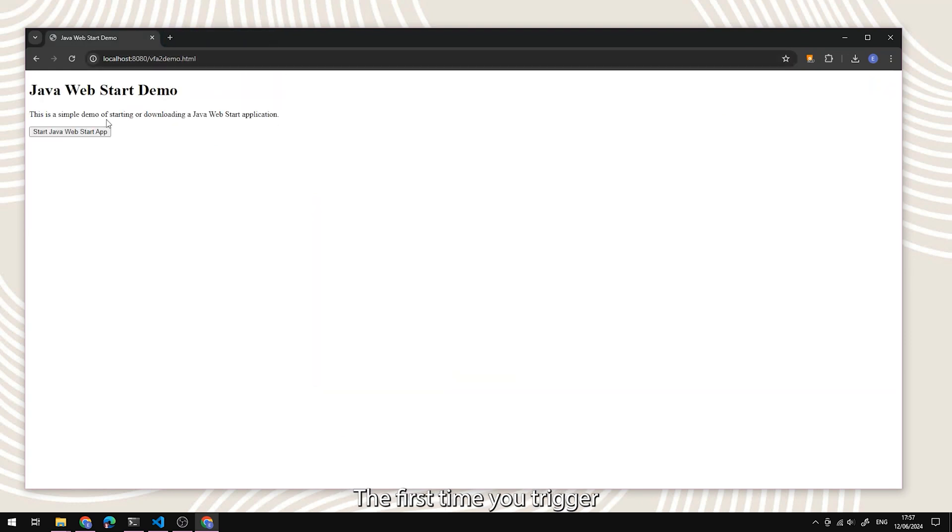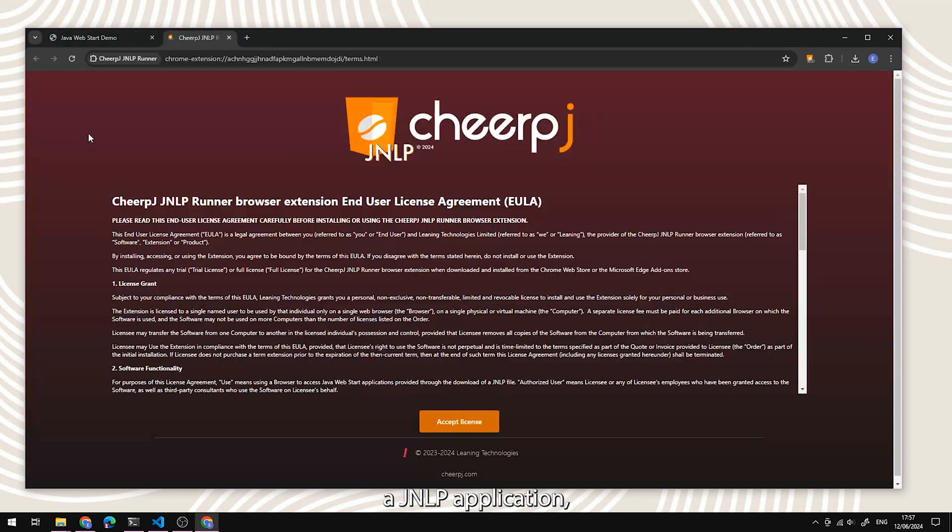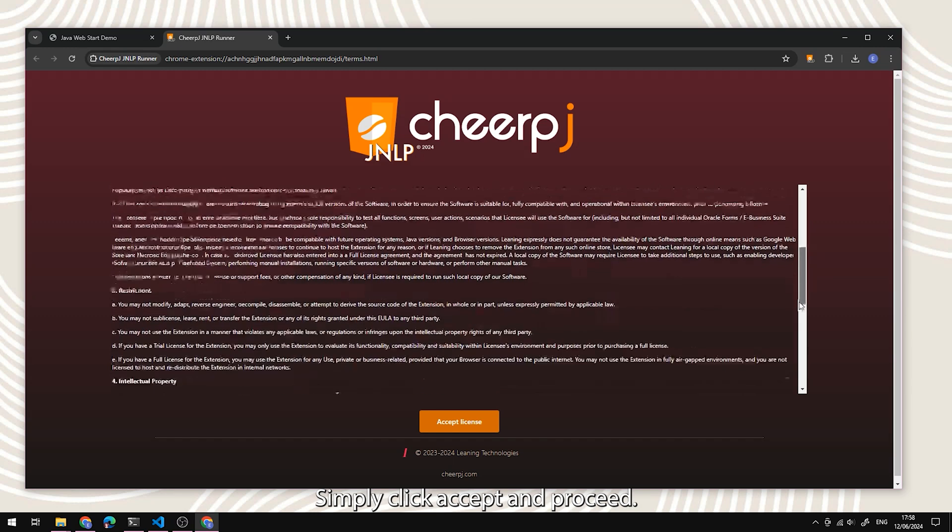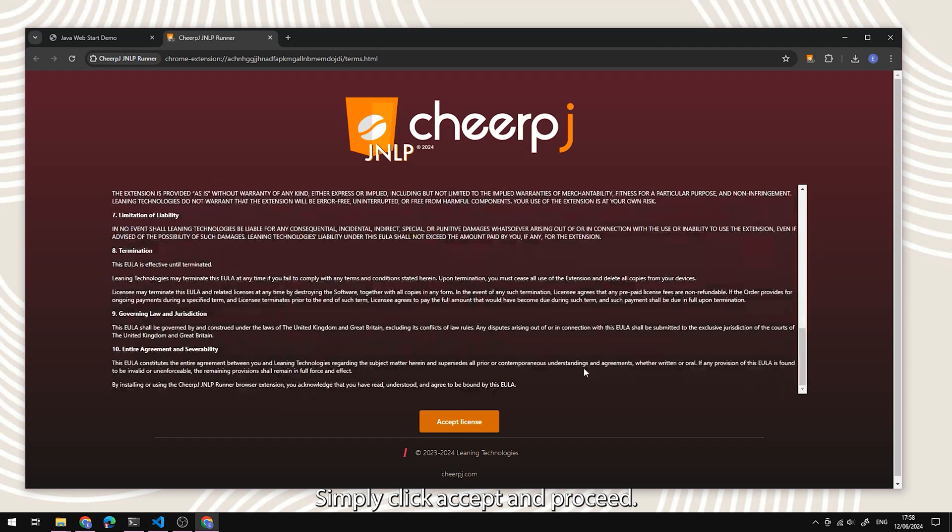The first time you trigger a JNLP application, you will encounter an acceptance license page. Simply click accept and proceed.